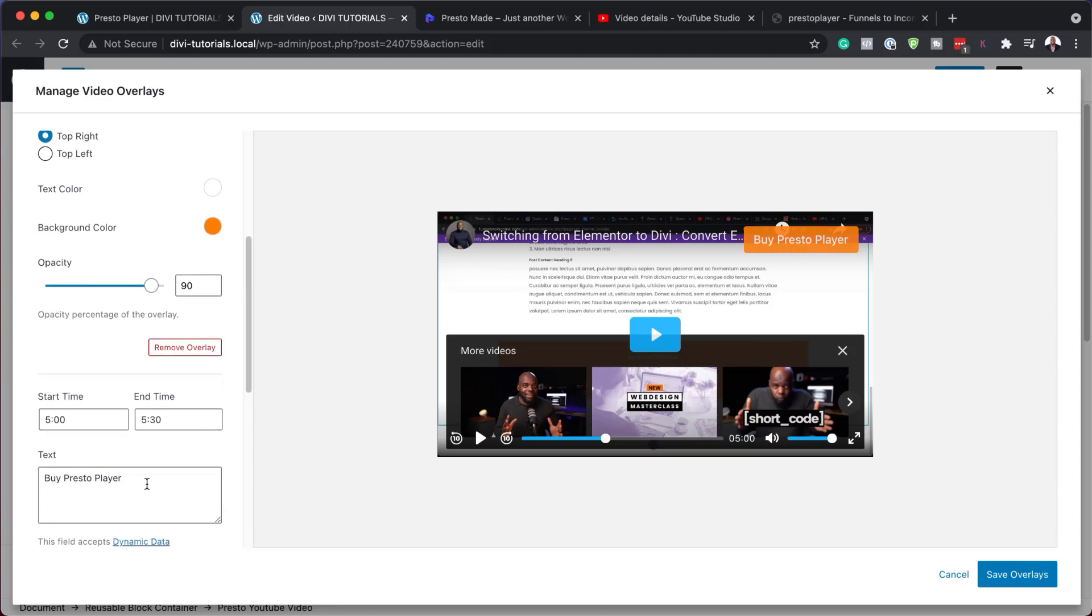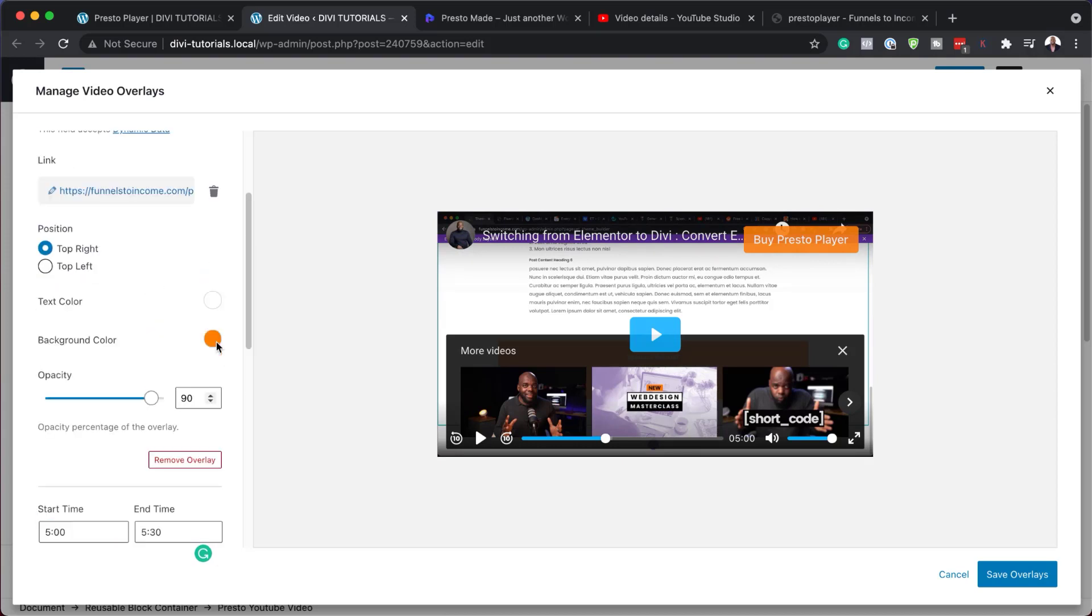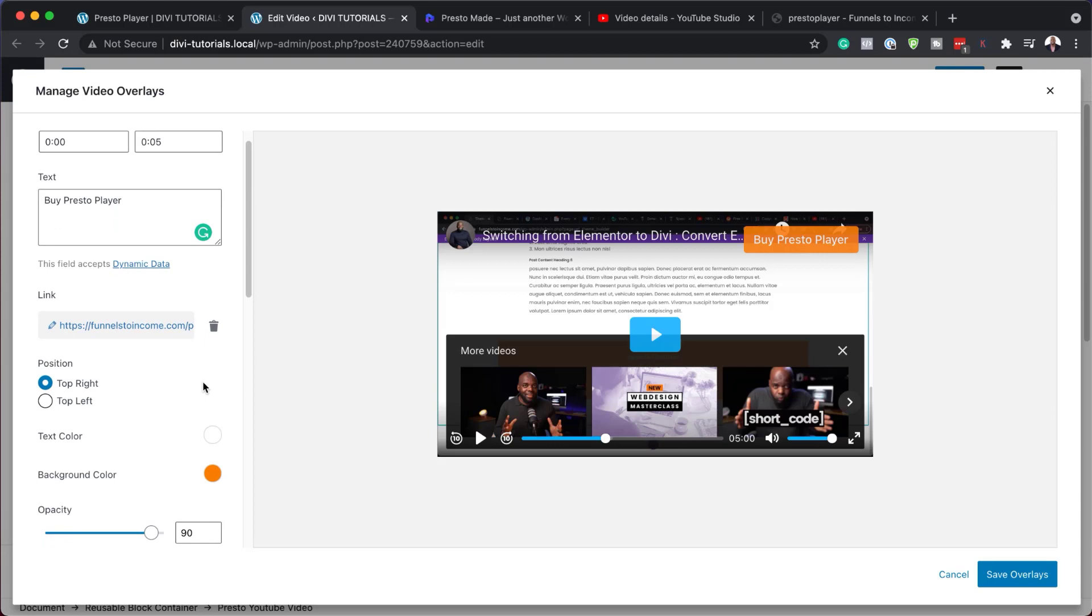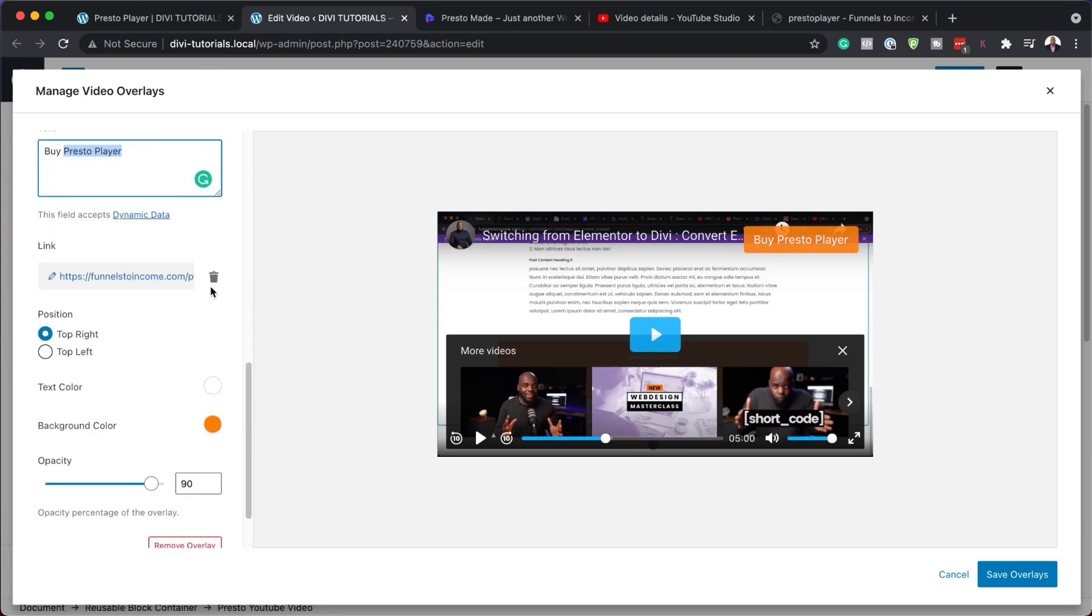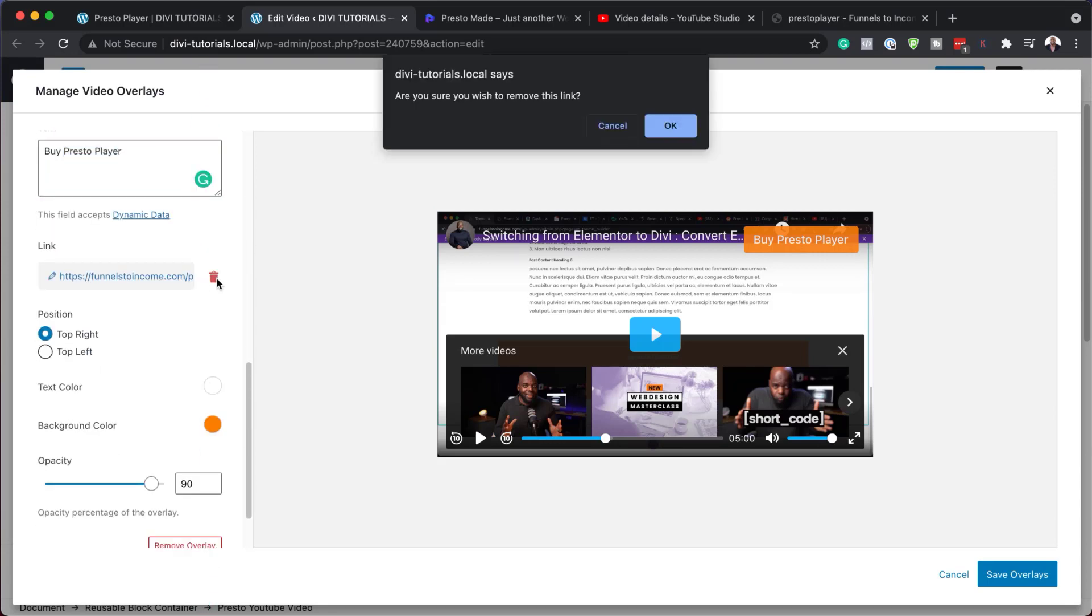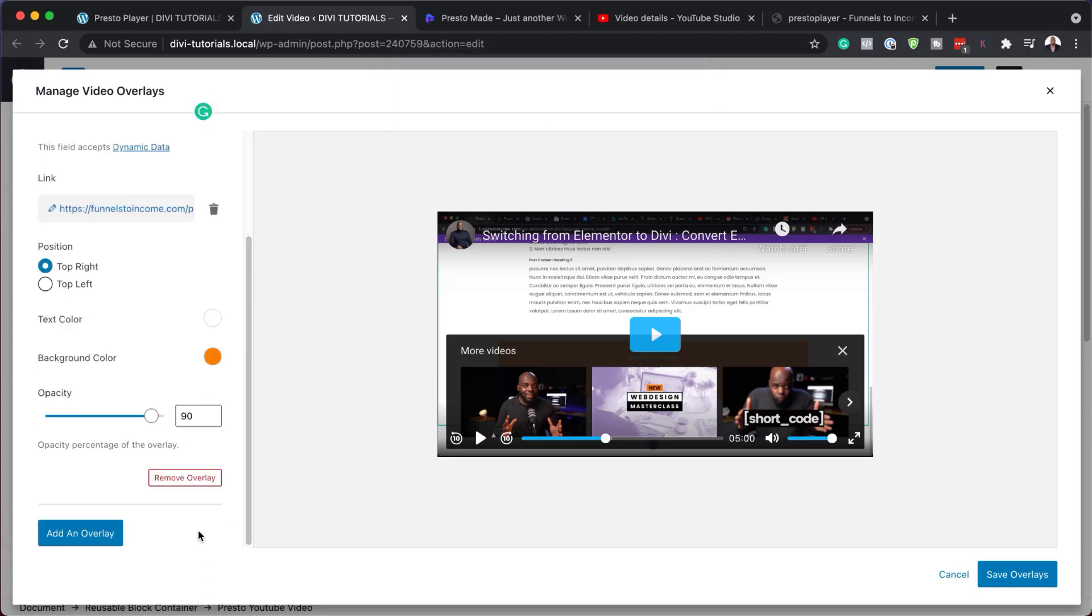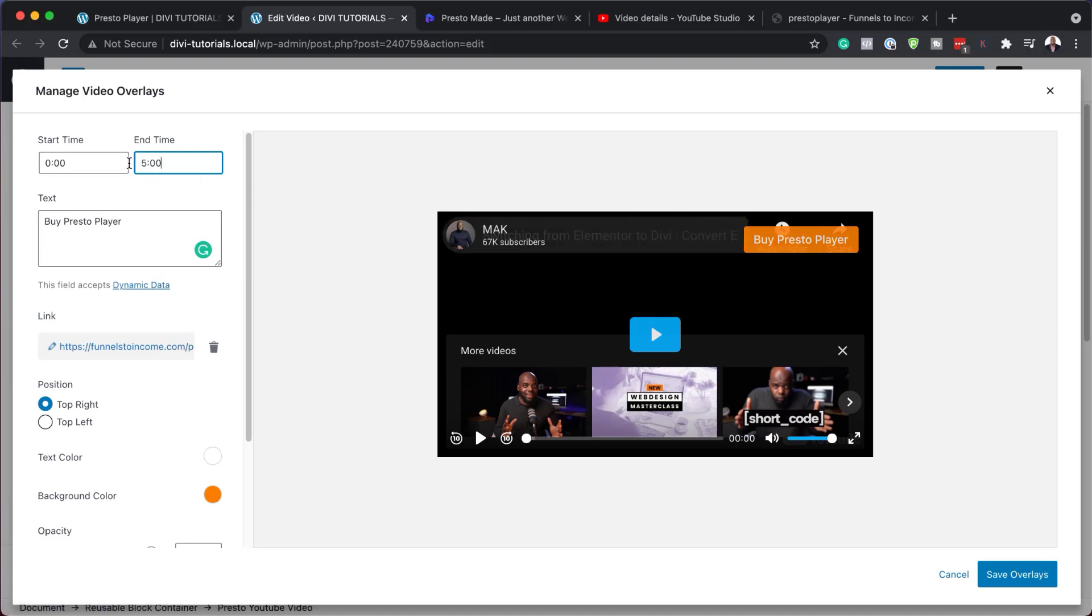And again, we have our text here, which says by Presto player, but here you can change this to say by Divi theme. So it's up to you what you want to add on these overlays. So let's say you want to delete any one of these, you can just go ahead and click here on delete. And then that removes that link. And you can also remove the overlay this way. Now for this example, I'd like this overlay to stay for about five minutes. So I'm just going to add 500. So that means this overlay is going to be showing here for that duration, which is brilliant.